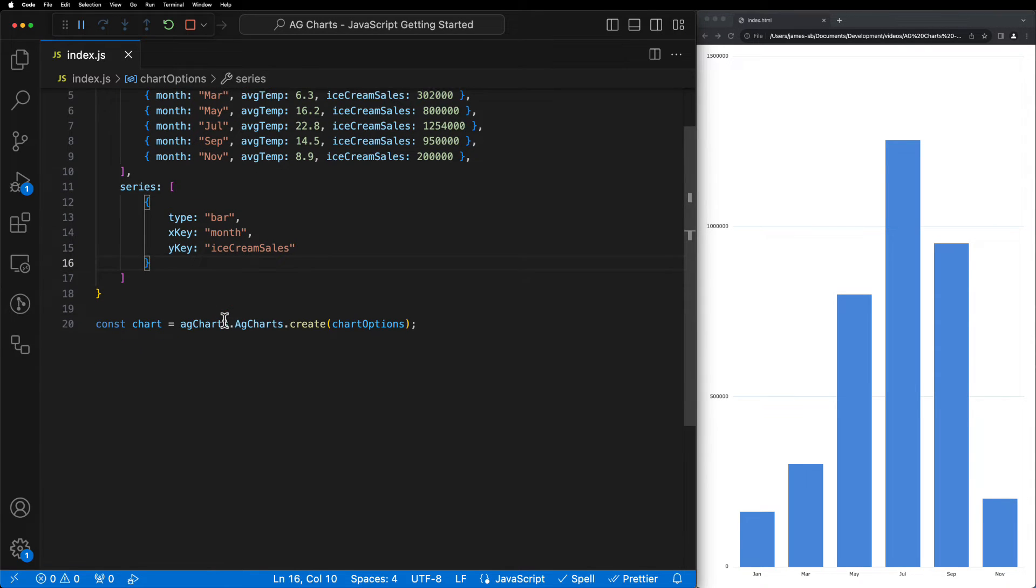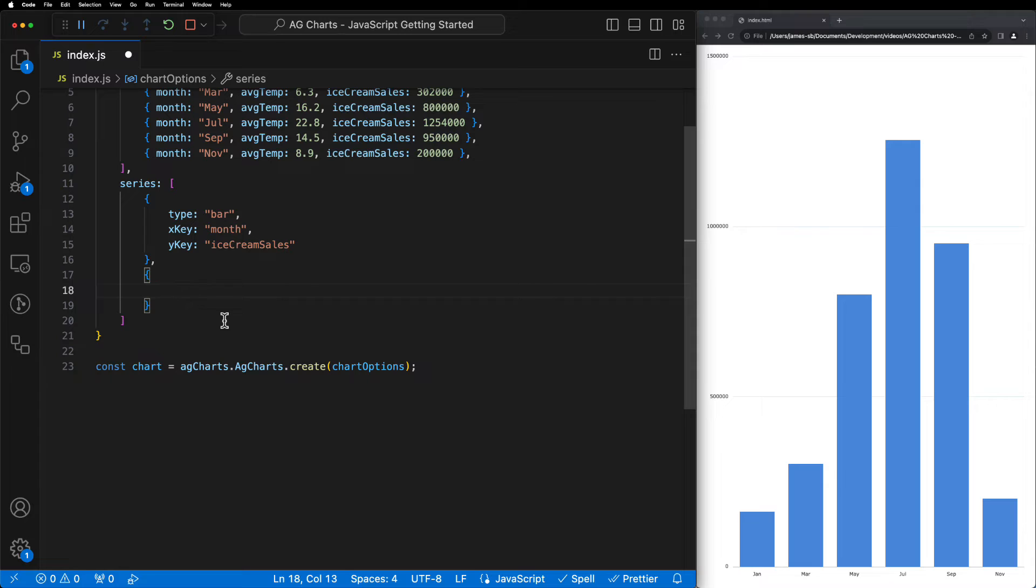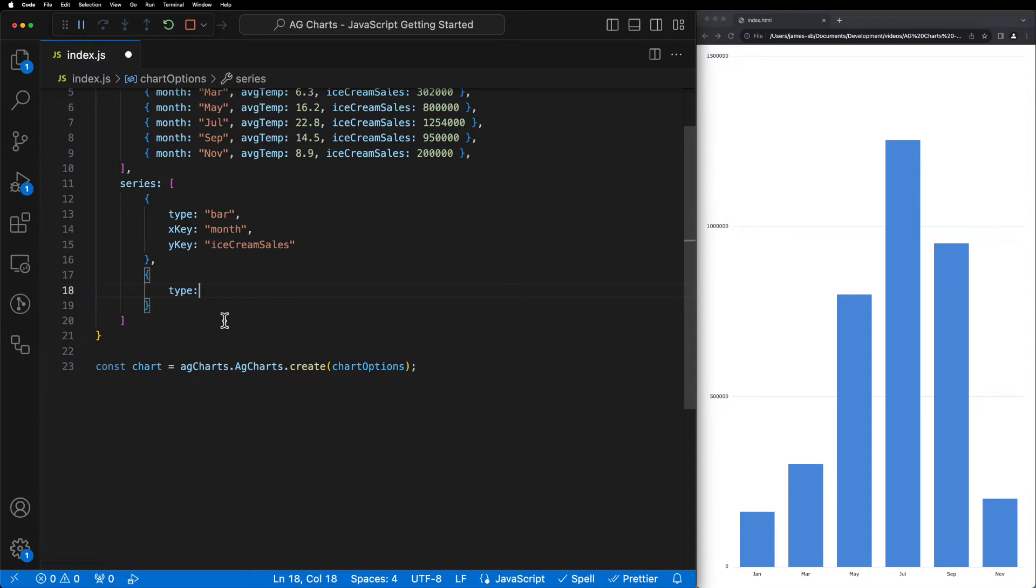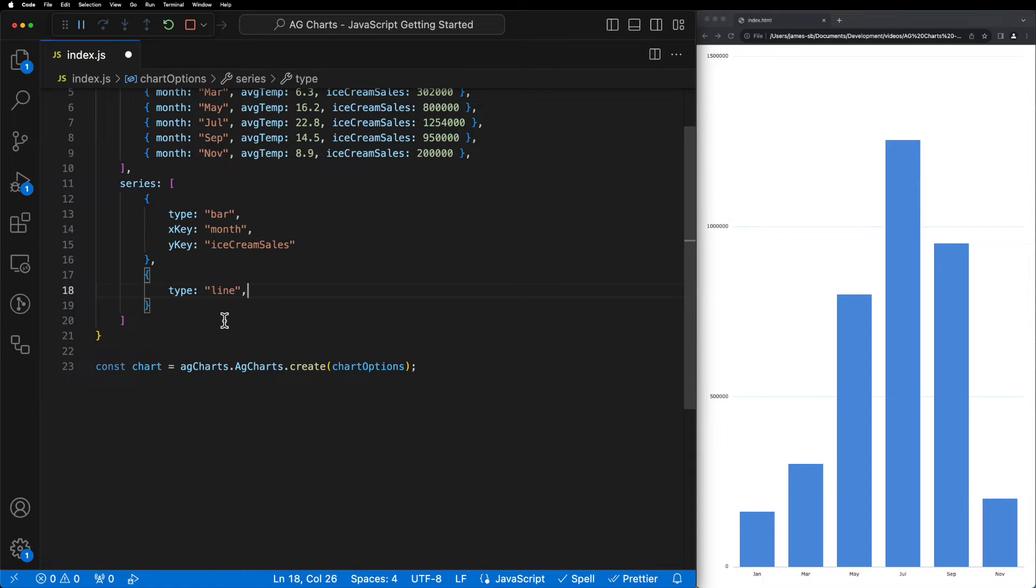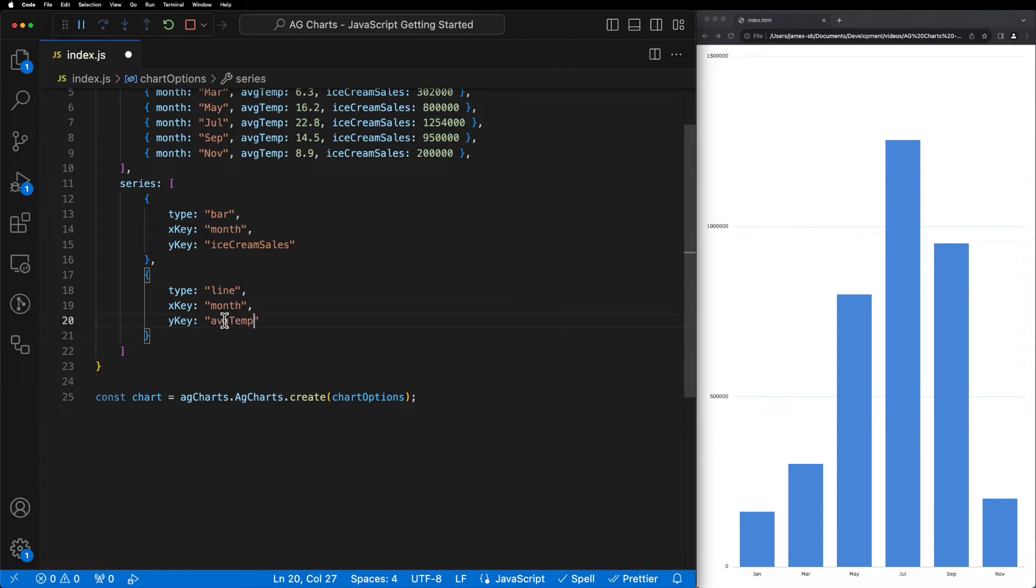Start by adding an additional object to the array. Next, we can set the type. This time we're going to set it to line to display a line series. We'll use the same x key as month and this time we'll use the y key as average temp. Now when we hit save,